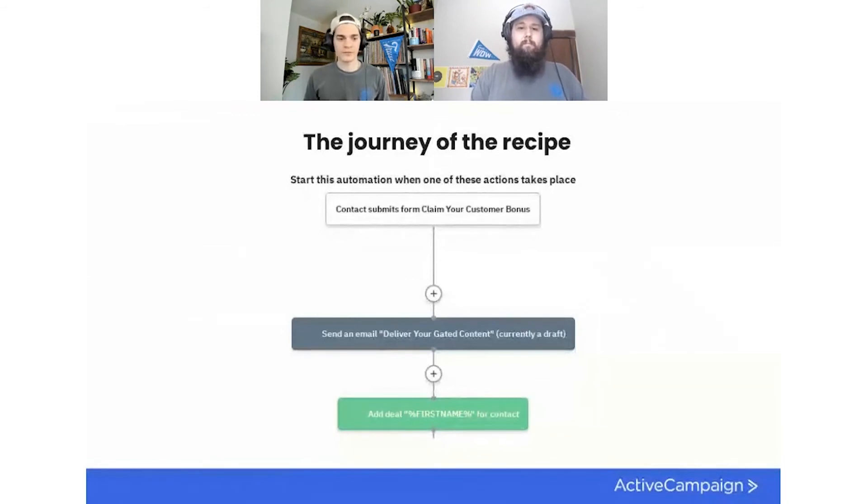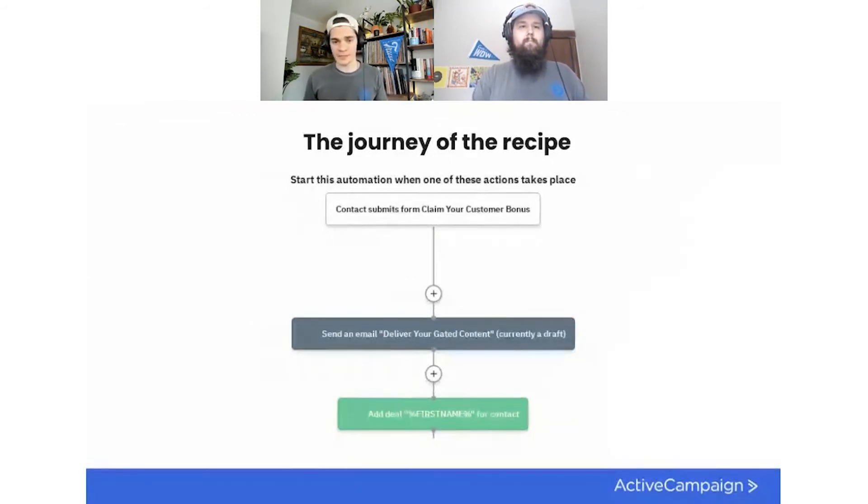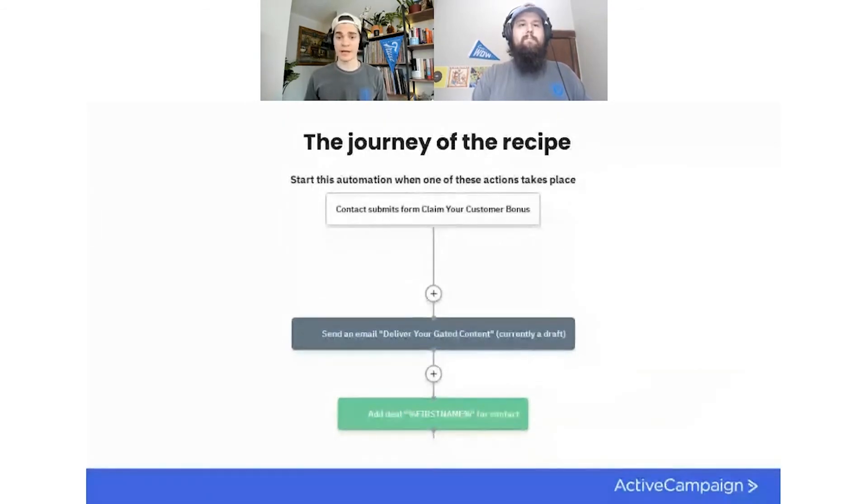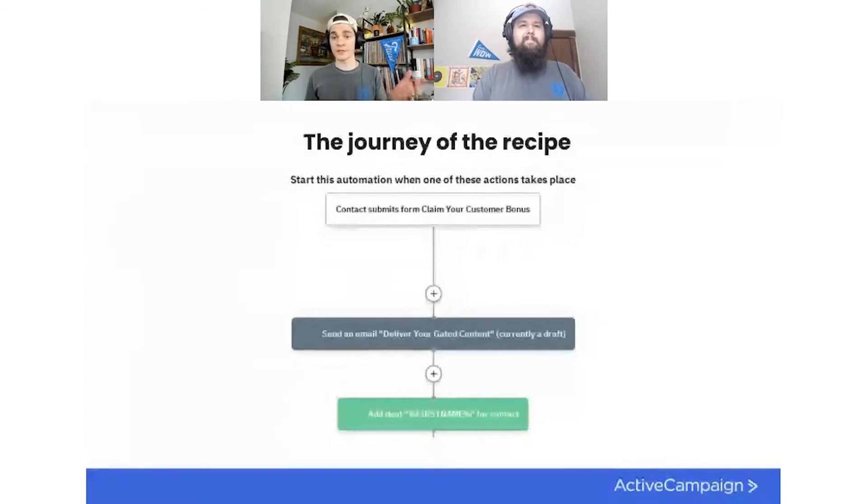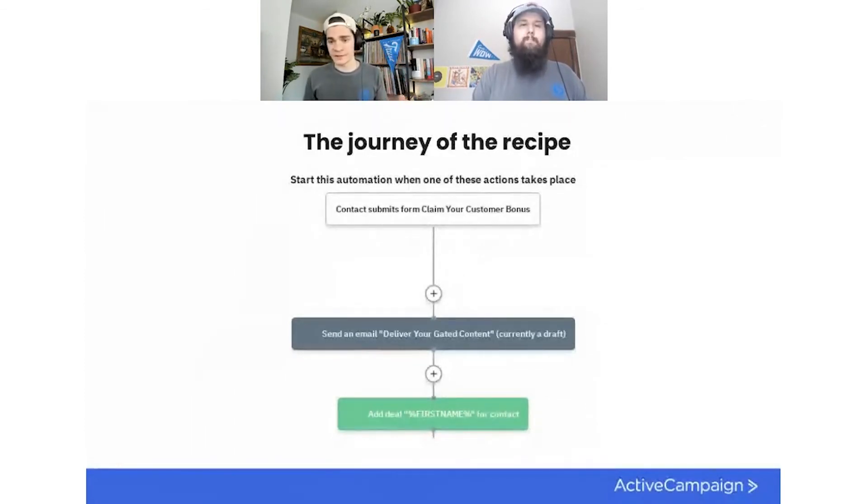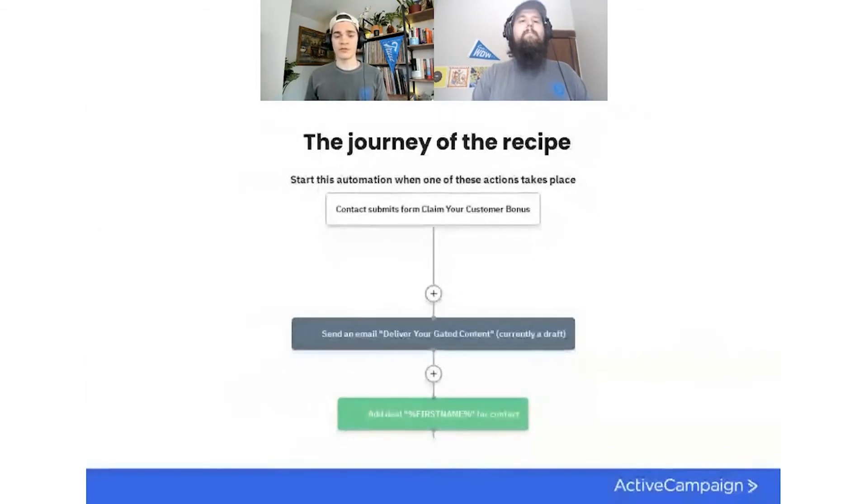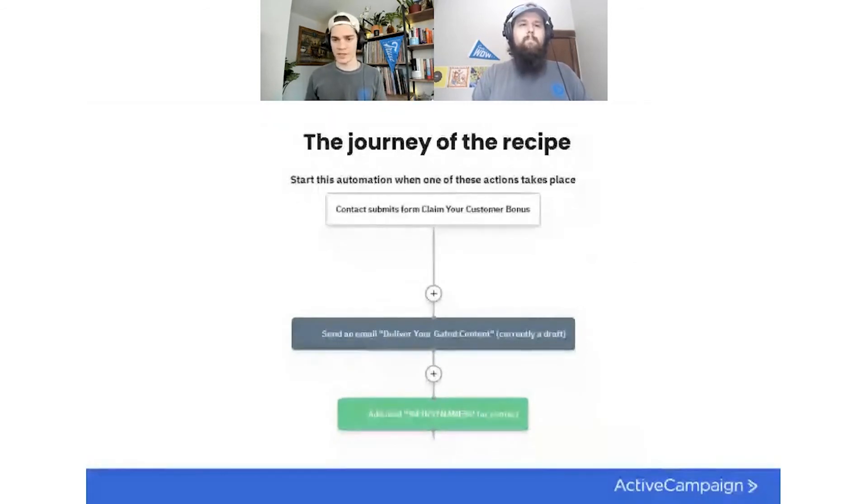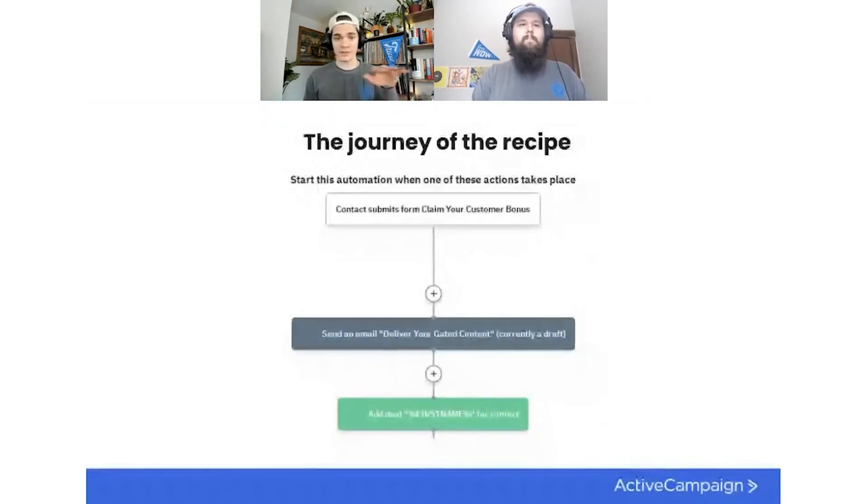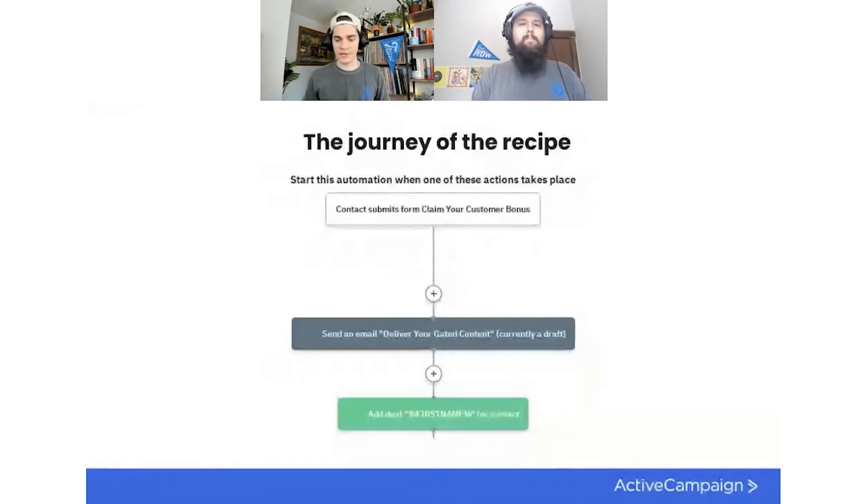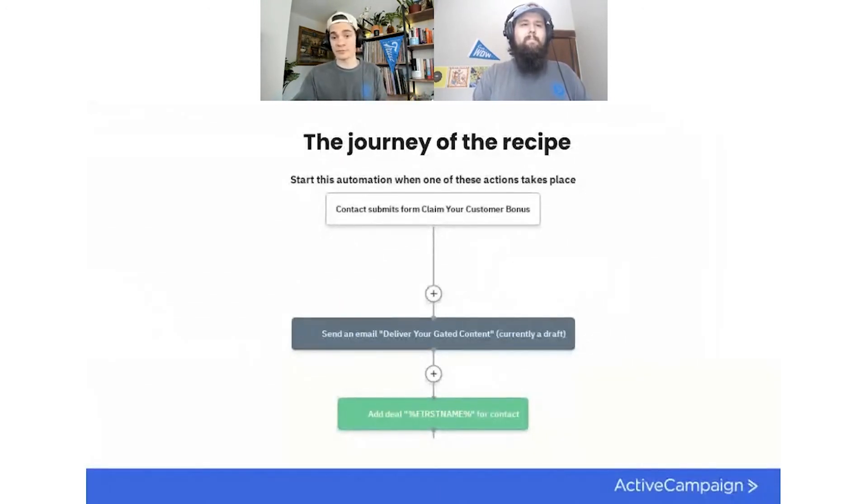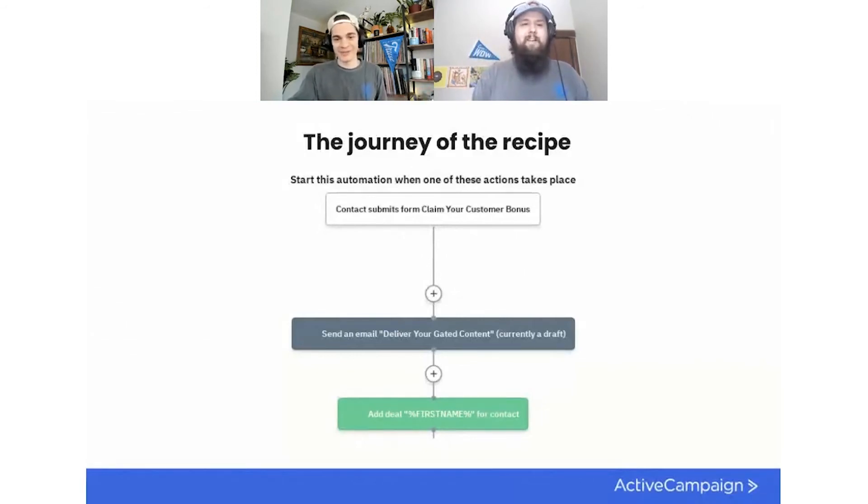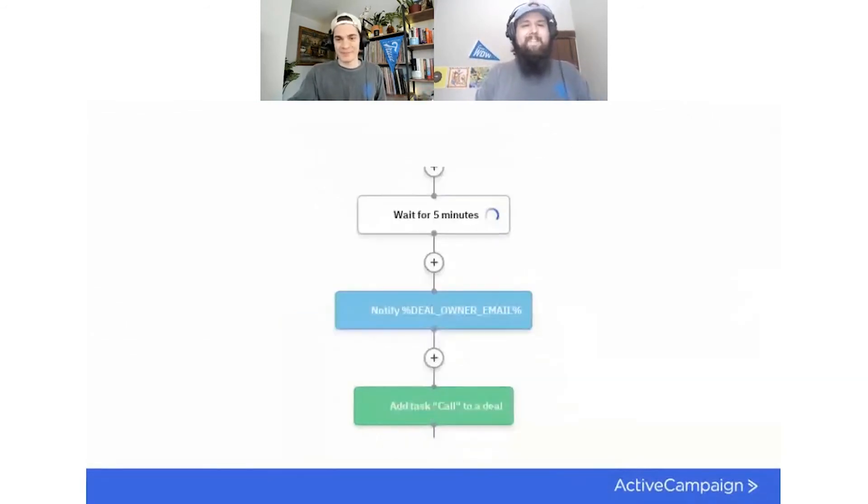And for this first email here that delivers the content or whatever the offering is that your contact is redeeming, there are a variety of ways that you can do that. That content might live on a link somewhere that is sort of hidden and you can send that link to them. You could also use the Dropbox integration, if it's an actual PDF or a file that you would want to attach to that email. So there's a variety of different ways that you can accomplish this task with that first content delivery email. And that's really going to depend on whatever it is the offering is that you're putting behind that form. That's a great call out, Ernie. Thank you. Yeah, no problem.